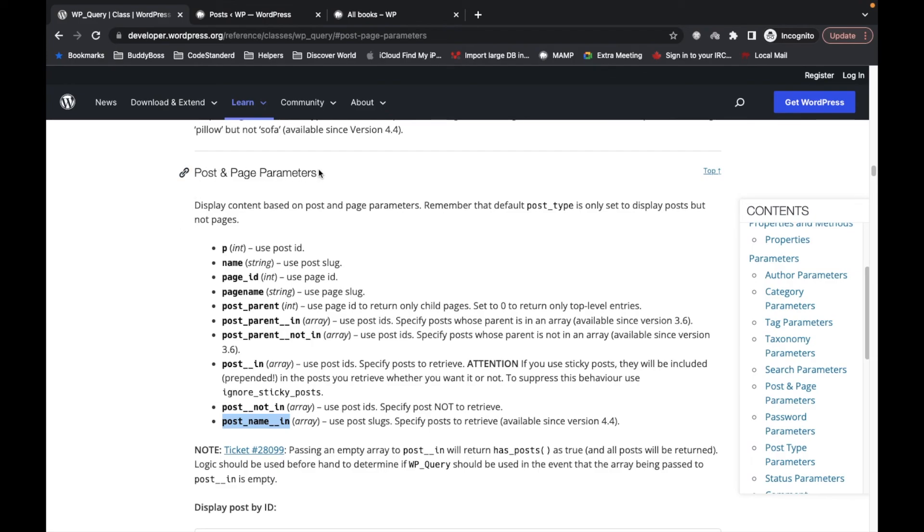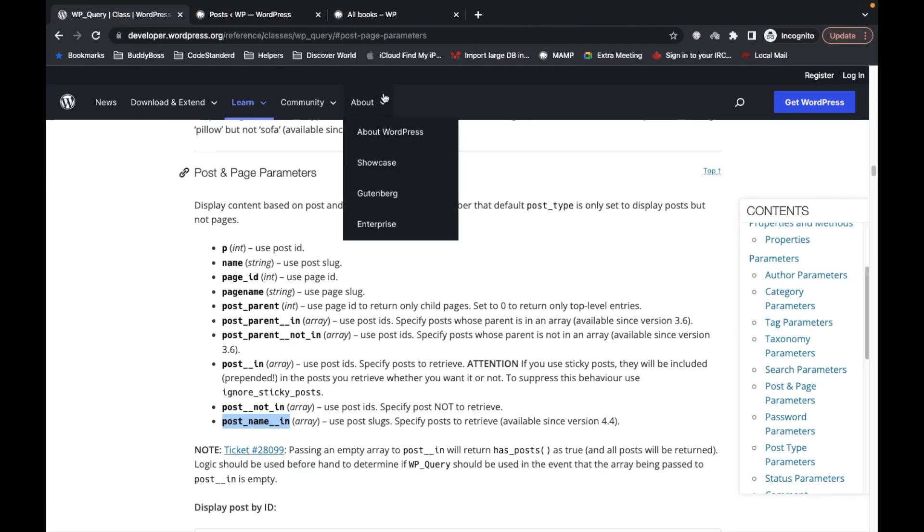That's how post and page parameters work in WP_Query. If you have any doubts or questions, please write them in the comment section below. Thanks for watching.